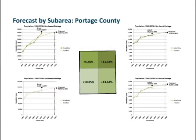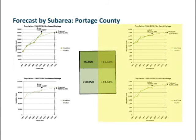Breaking down Summit and Portage counties by their sub-areas, starting with Portage County, you can see some pretty strong anticipated growth in each of those four quadrants. On the eastern side of the county those percentages are fairly high, but bearing in mind those areas tend to have lower population in general, so any change results in a higher percentage — more of a relative measure than an absolute measure.